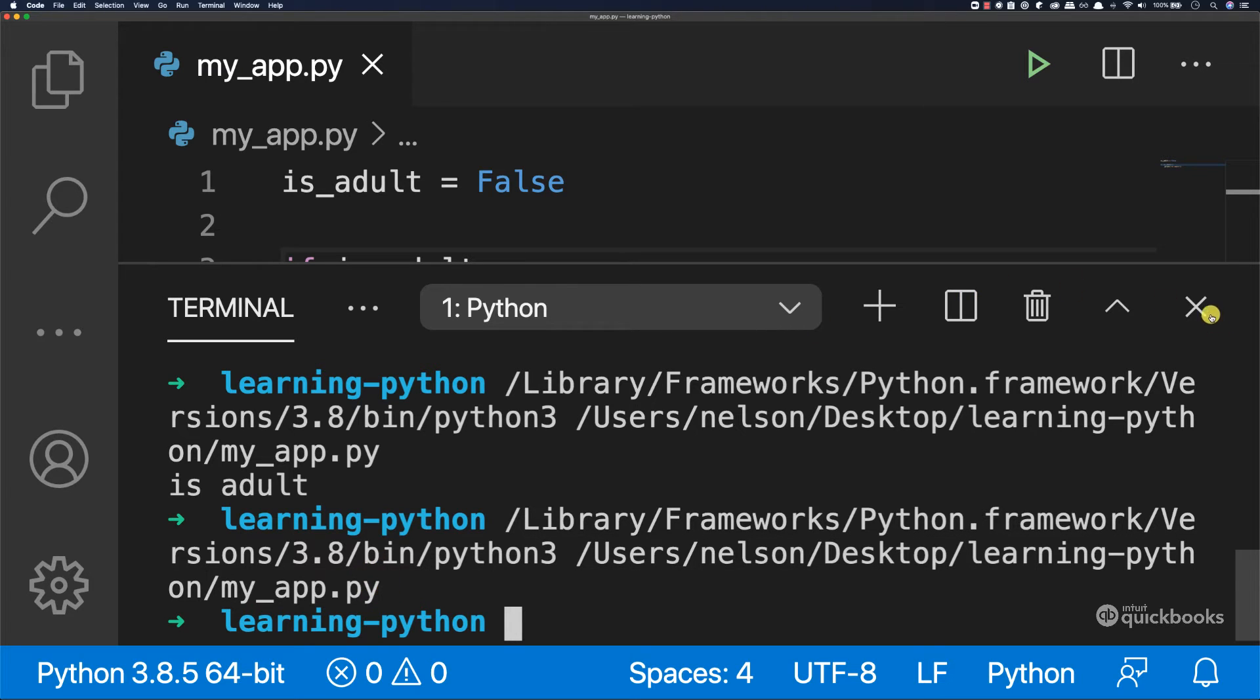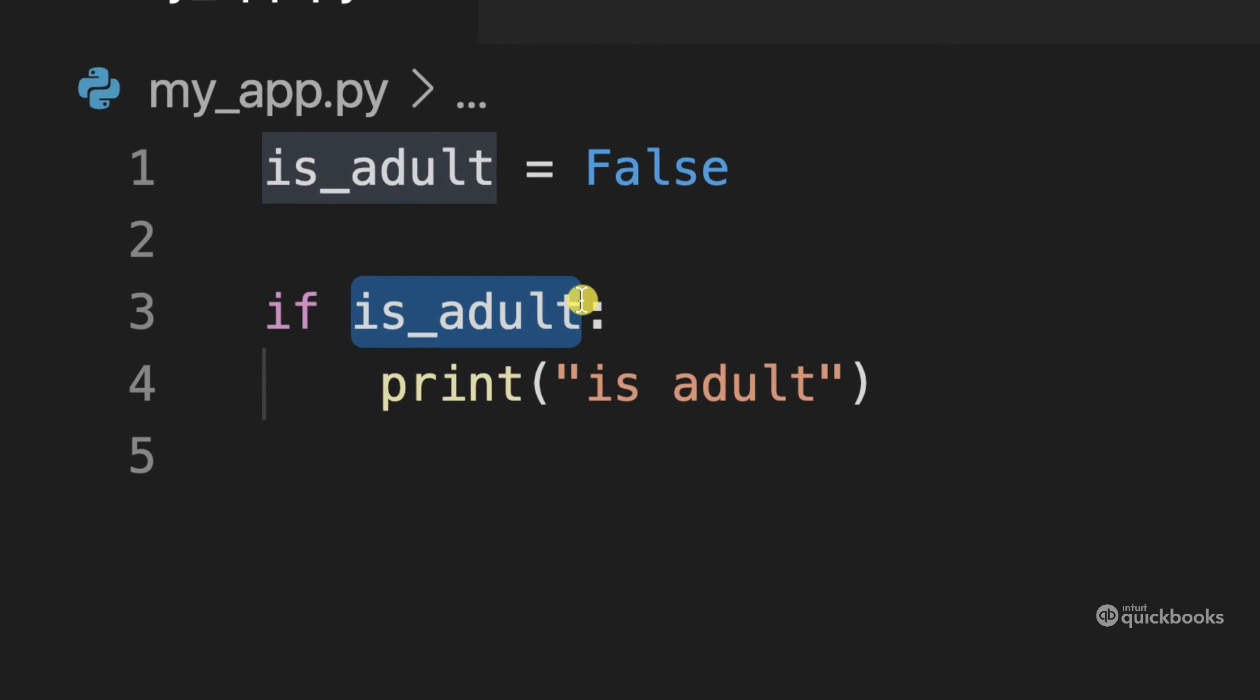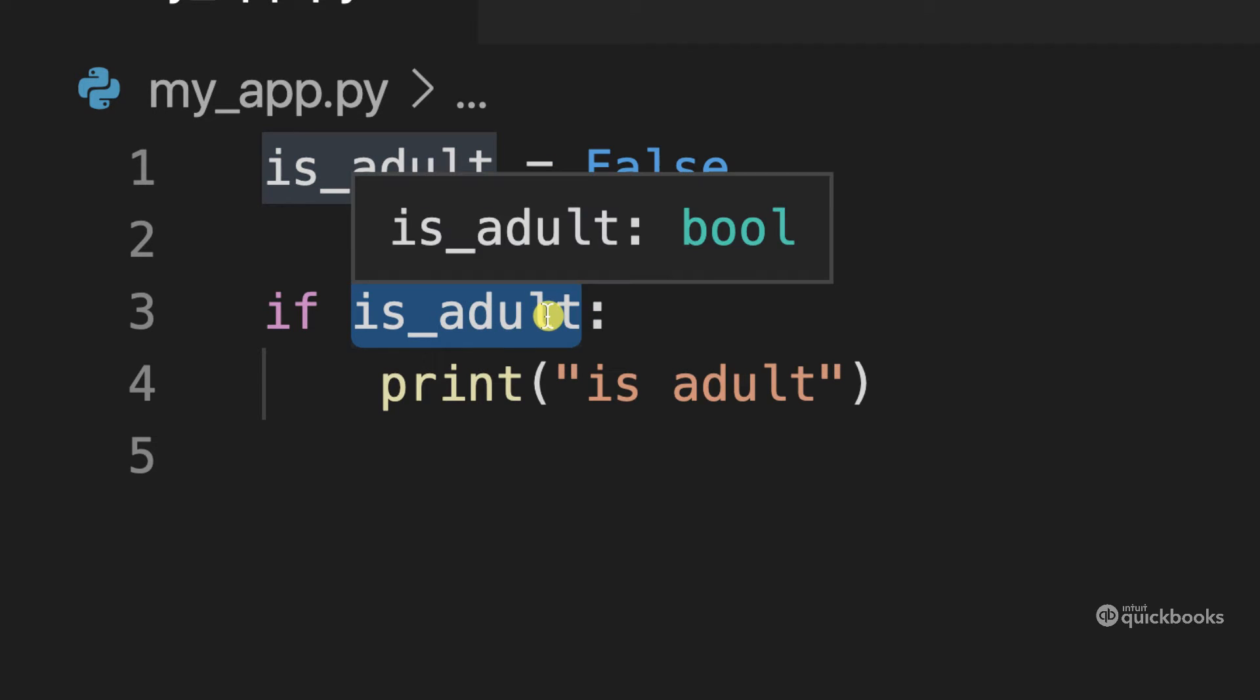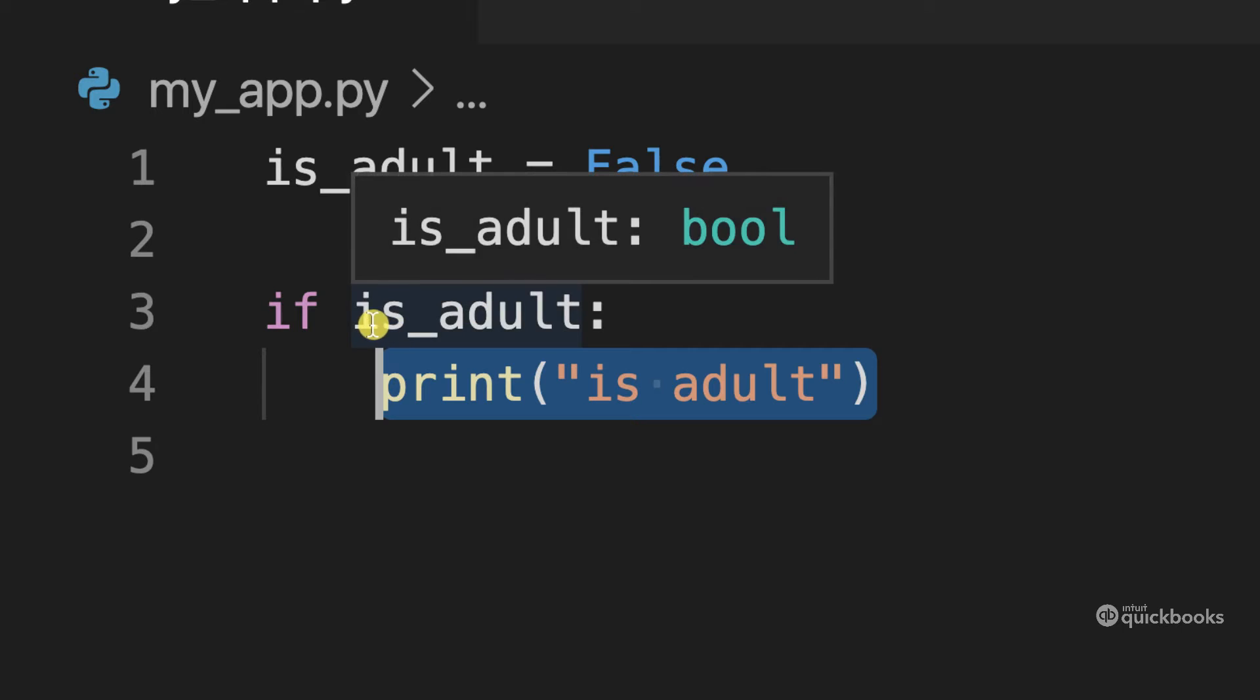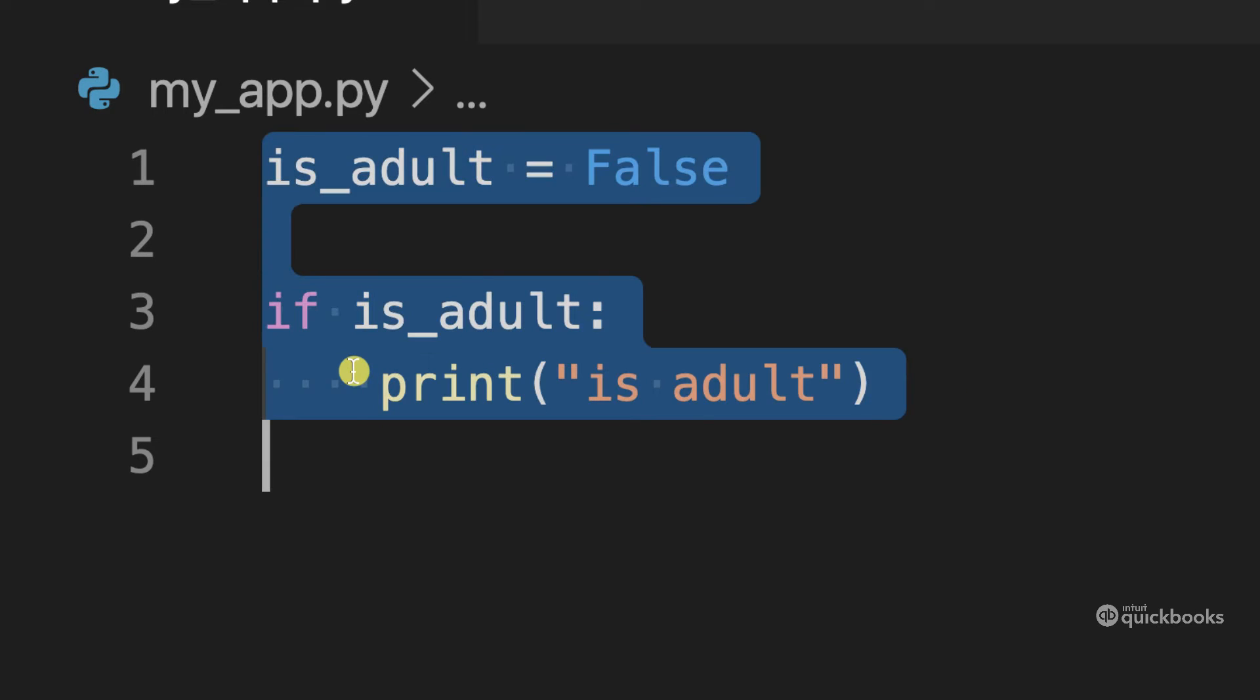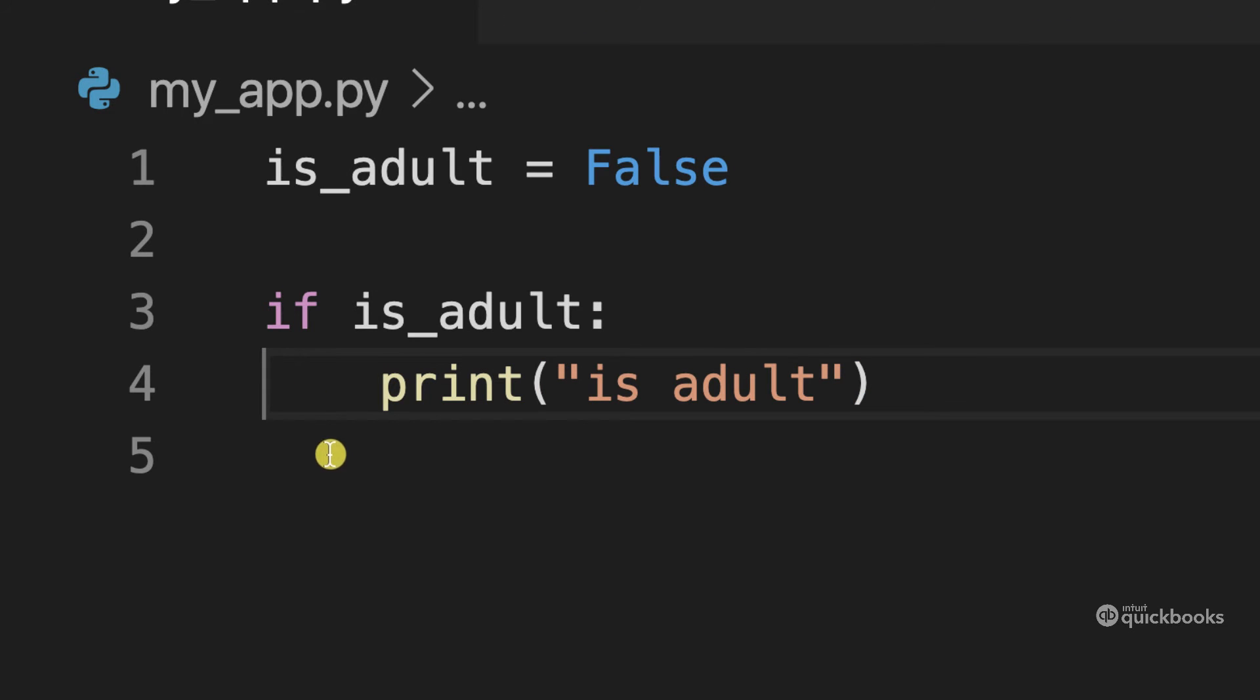So let me go back and explain this. So here we are saying if and then this variable is_adult. So if the value of is_adult equals to true, we're going to execute this piece of code right here. Otherwise, if it's false, we're not even going to execute this piece of code here. This is what this is saying.